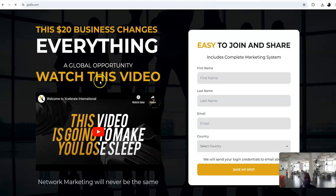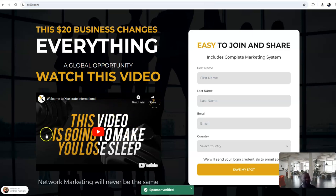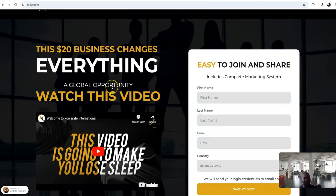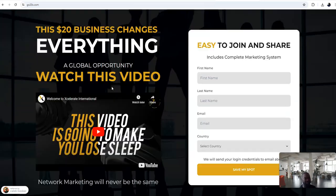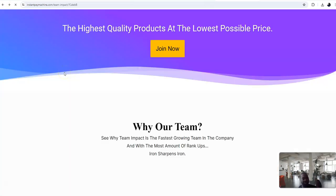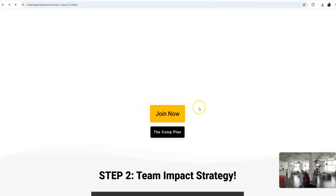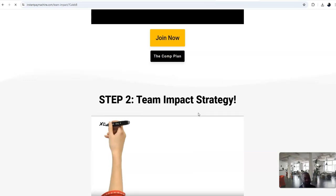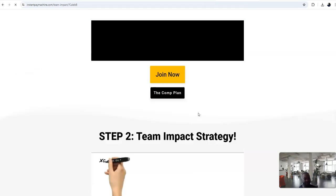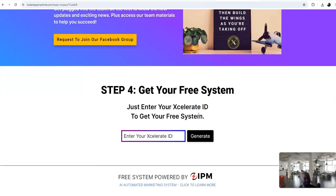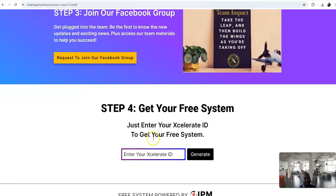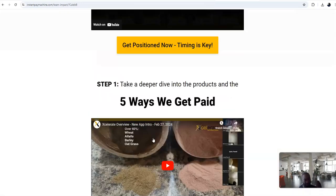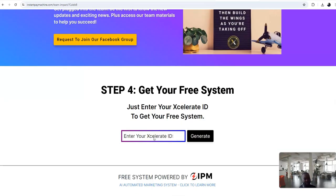There's nothing else to talk about. The $20 business, you go and make some money. There you go, this video is going to make you lose sleep. Easy global opportunity, worldwide business. Who don't want this? I mean, what else I need to say? This is coming from Team Impact free mini landing page. You got preview videos right there. Enter your ID number, generate your link, and you start promoting. That simple.